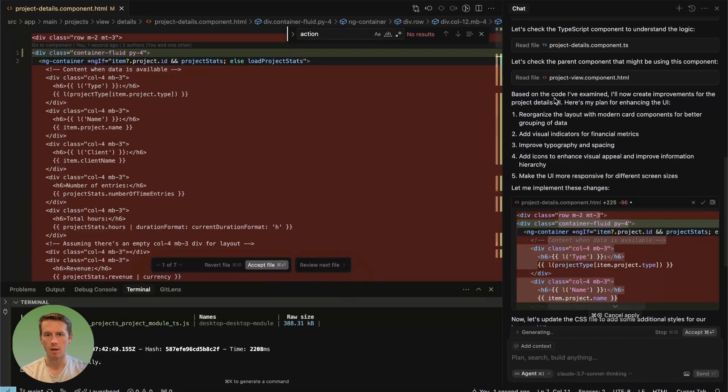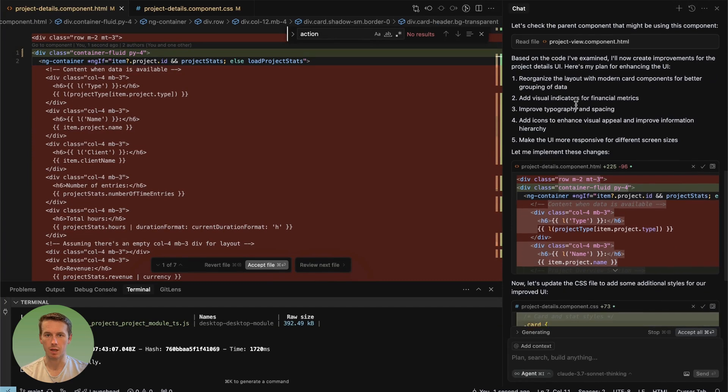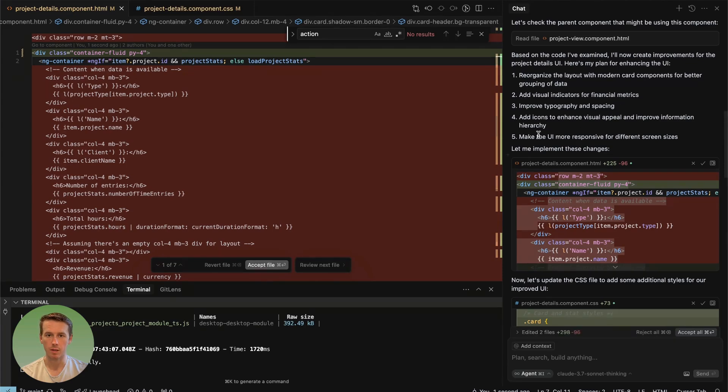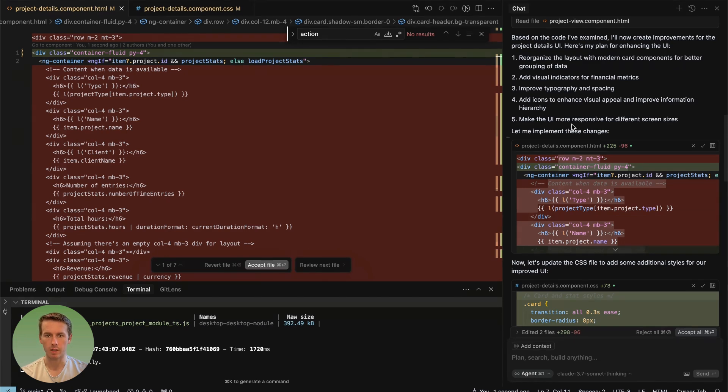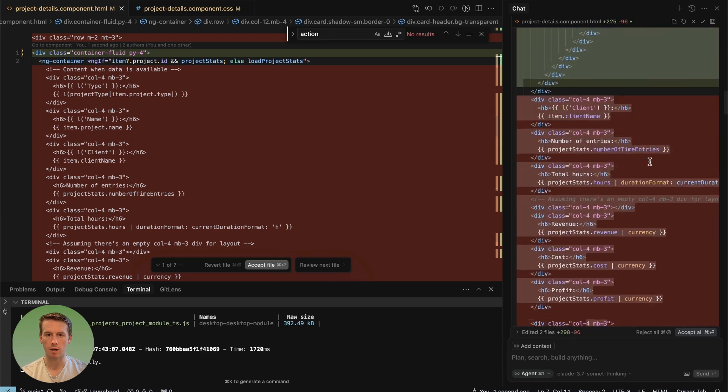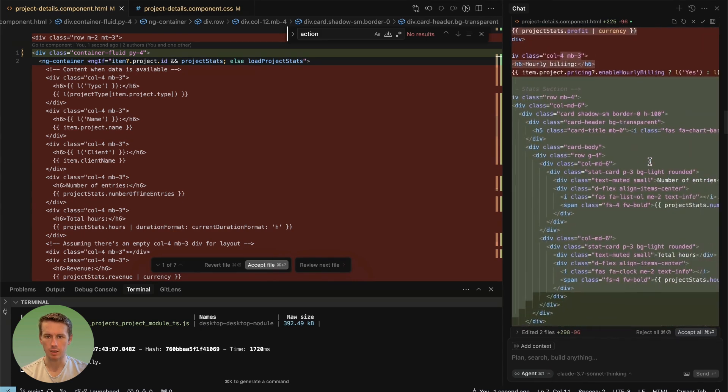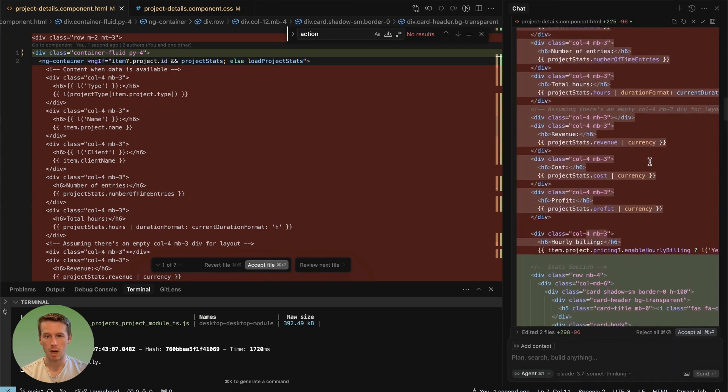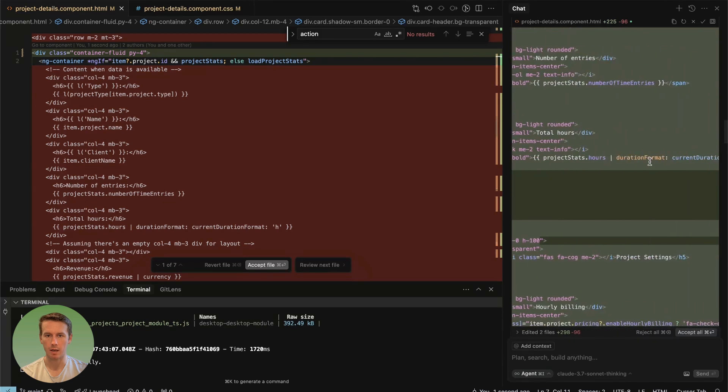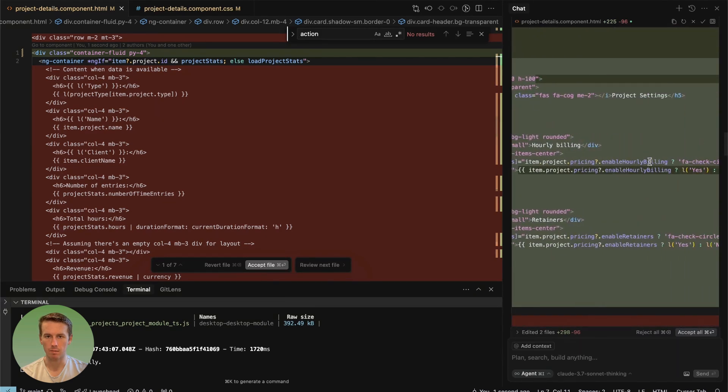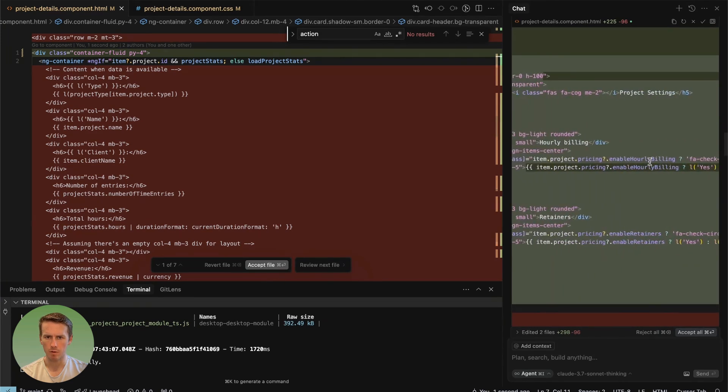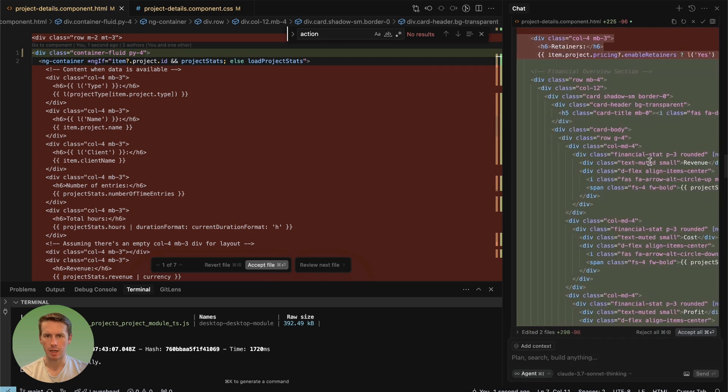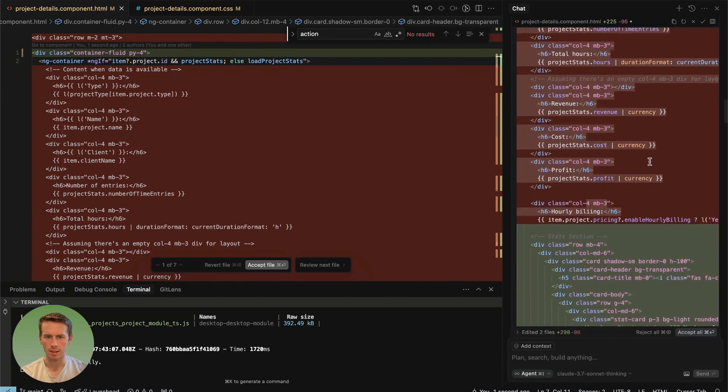Based on the code I've examined, I'll now create improvements for the project details UI. Here's my plan for enhancing the UI: Reorganize layout with modern card components for better grouping of data. Add visual indicators for financial metrics. Improve typography and spacing. Add icons to enhance visual appeal and improve information hierarchy. Make the UI more responsive for different screen sizes. We're not using this icon. It's not FAS. It's FA. So I'll have to tell that. And it's changing these to stats. So kind of coming up with the same idea that I had about making these stat cards. I figured it would do that since kind of the obvious improvement from a UI perspective and breaking it off into different sections.